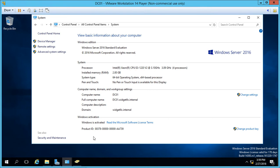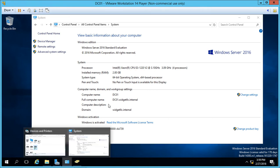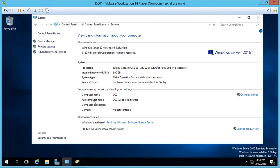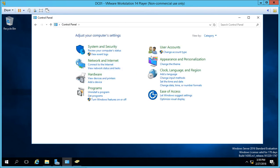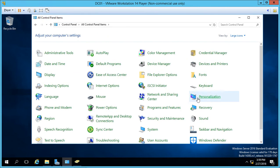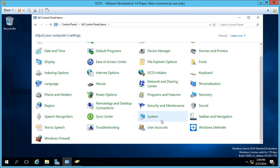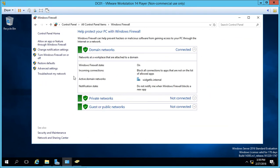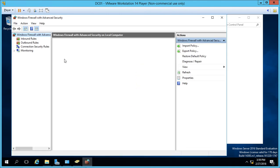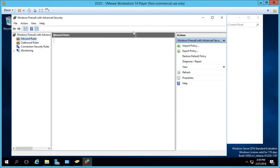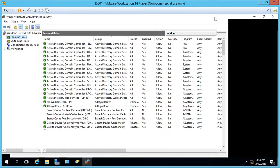Now we also need to make sure that on the firewall, remote desktop is also going to be working properly. So we're going to go back to Control Panel, we'll just choose large icons and we'll go down to where it says Windows Firewall. We'll go to advanced settings and inbound rules.